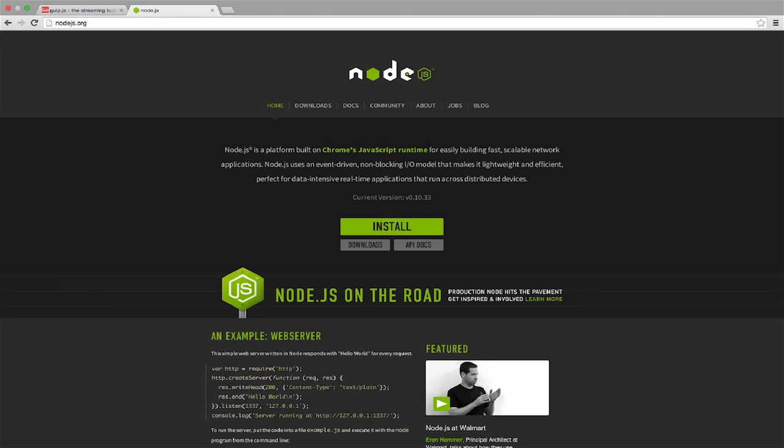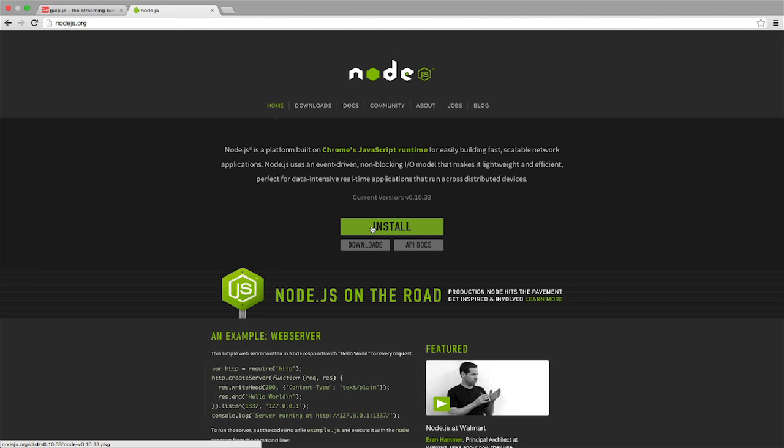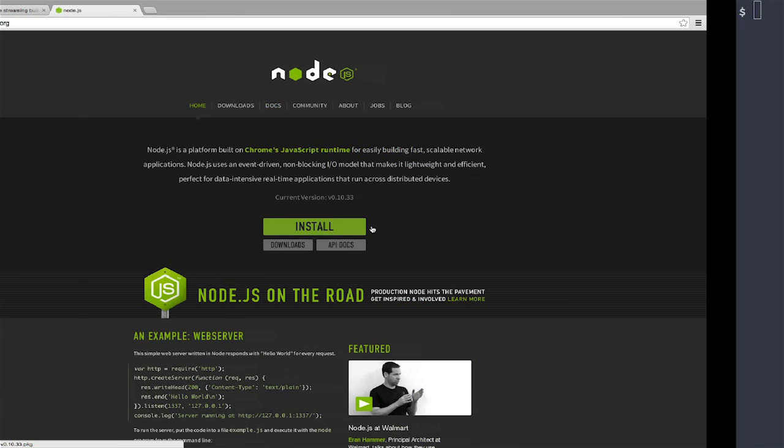To install Gulp we first need to install Node.js. Go ahead and click on the green install button at Node.js.org there's an easy installer for Windows and Mac. Once you have Node.js installed you'll want to head over to your terminal and see if everything worked.